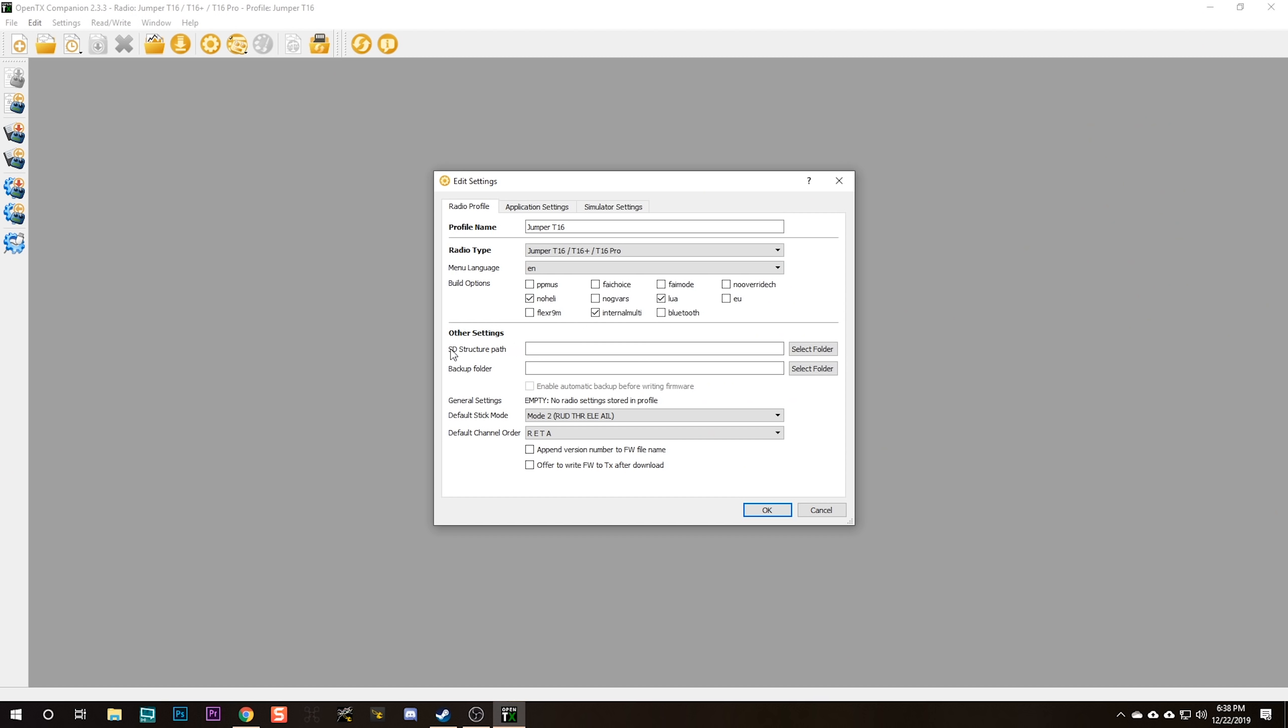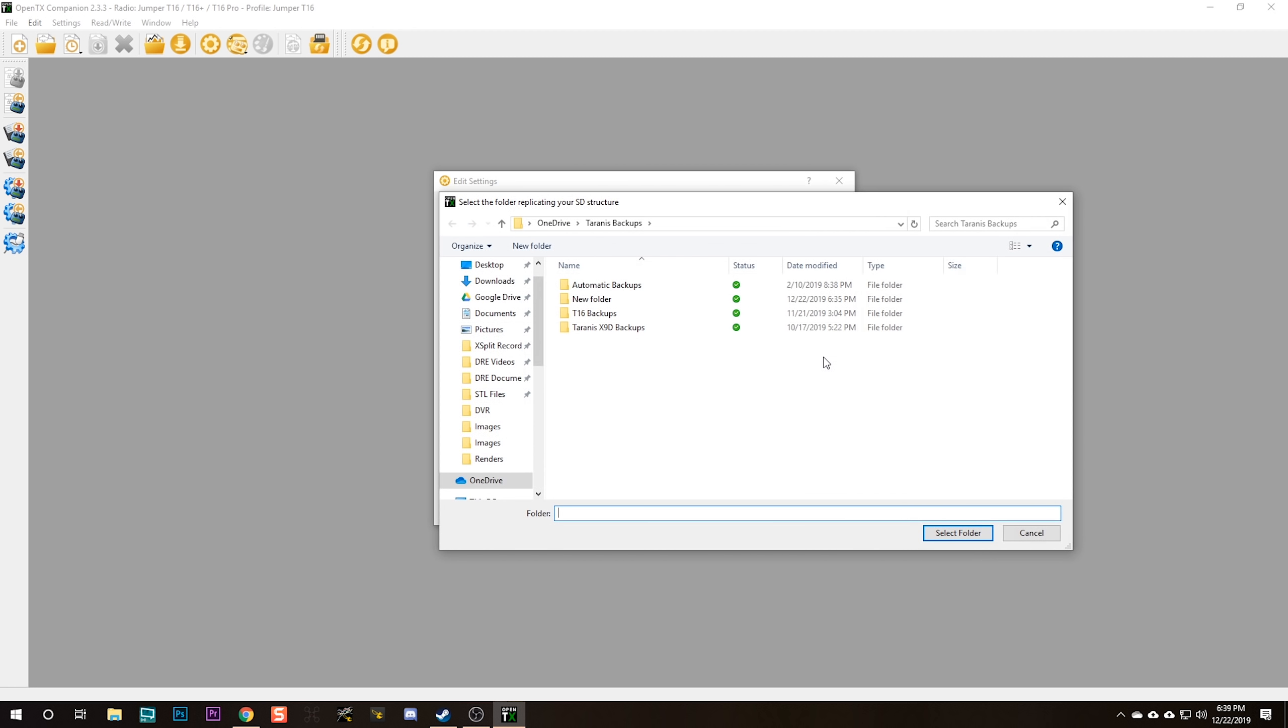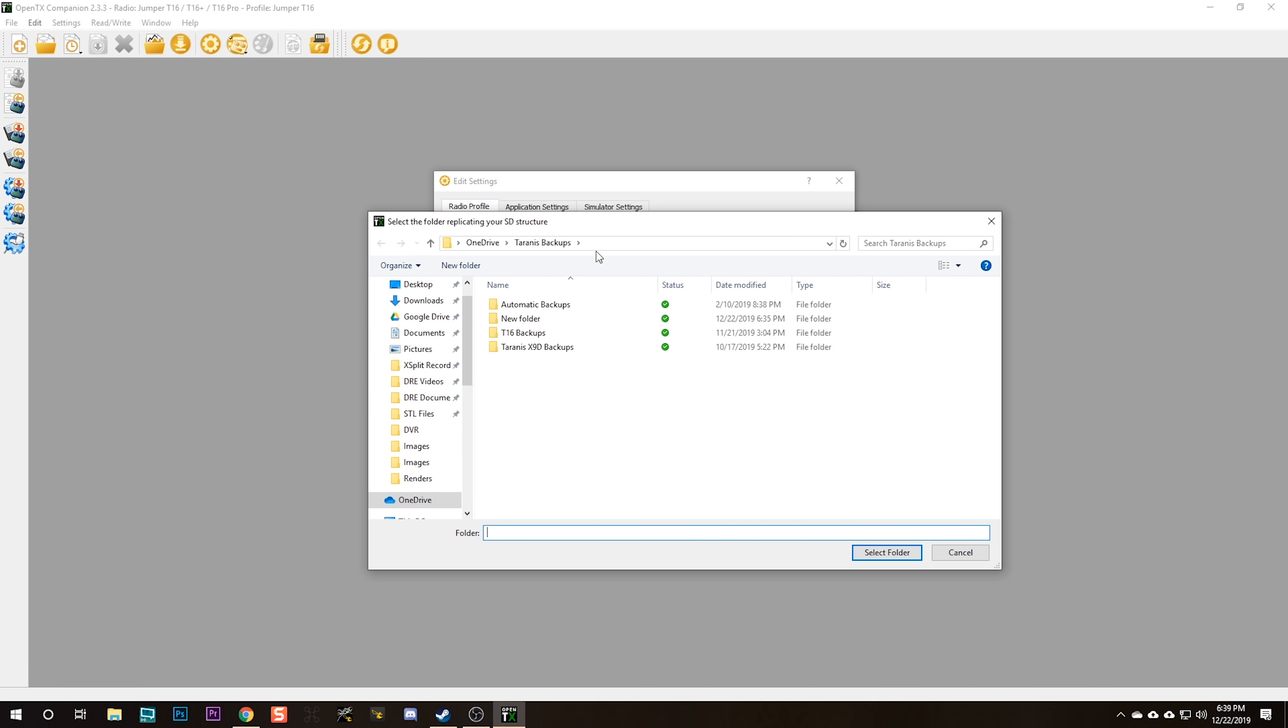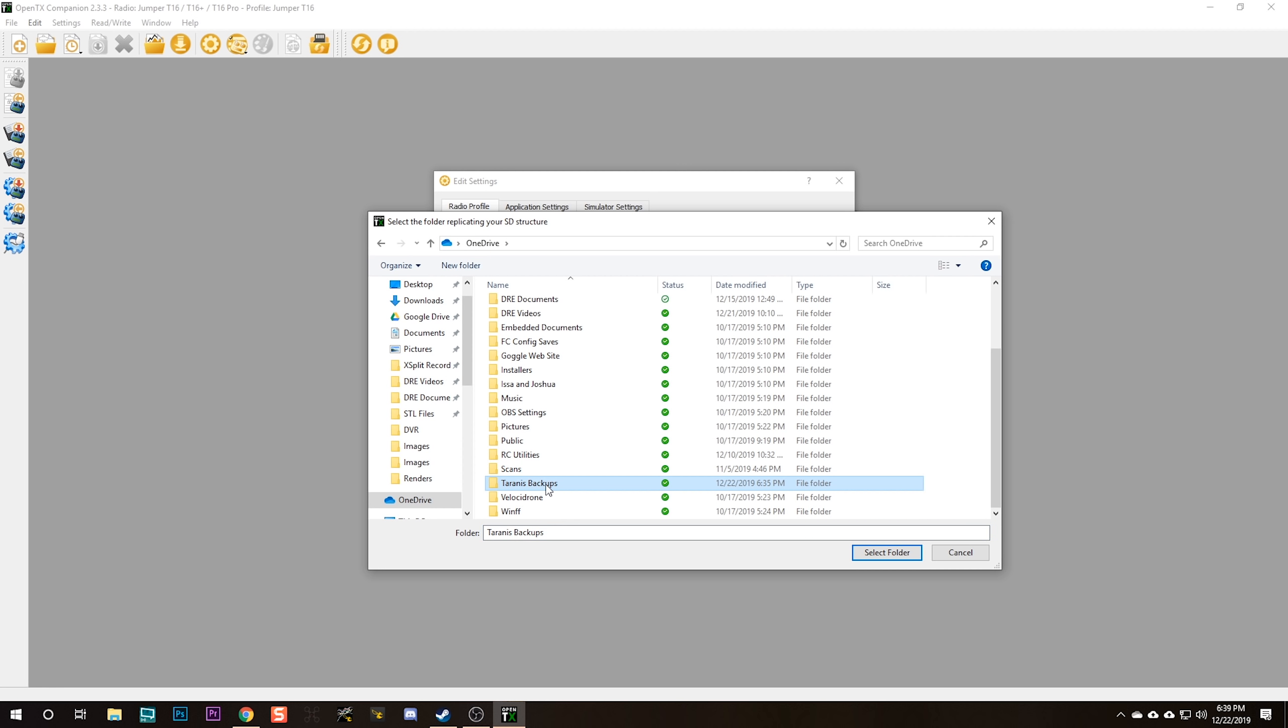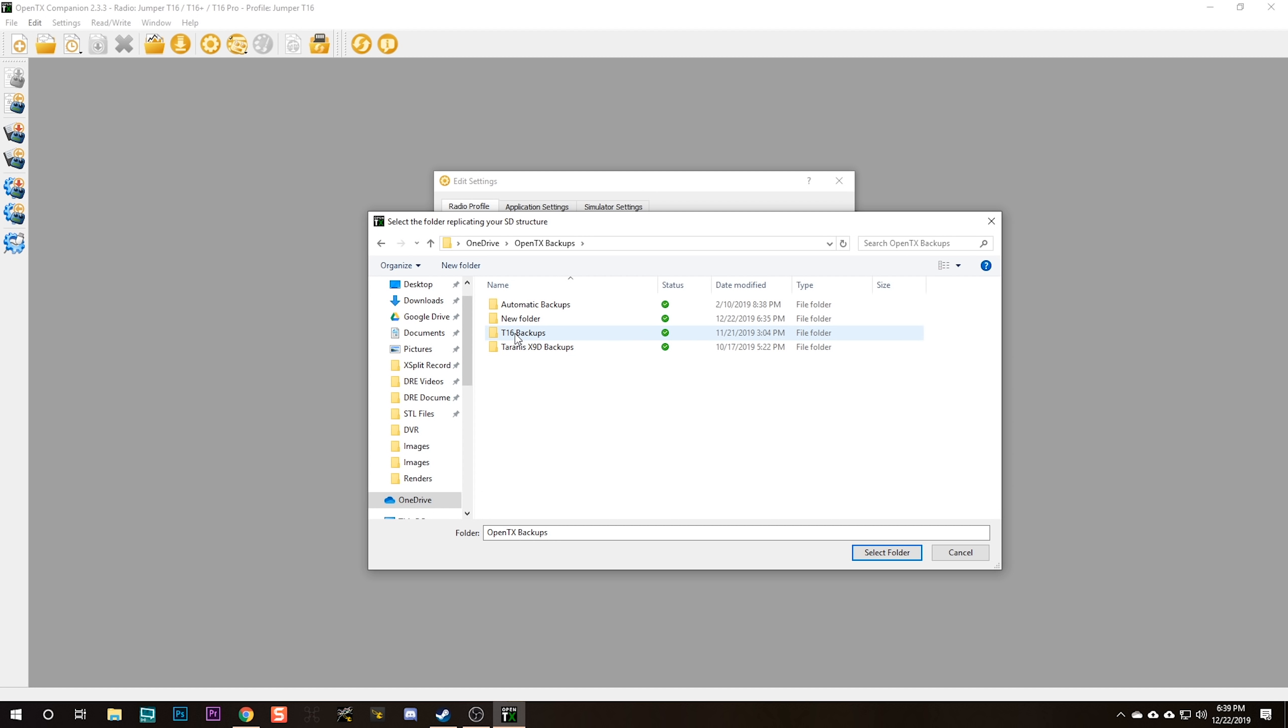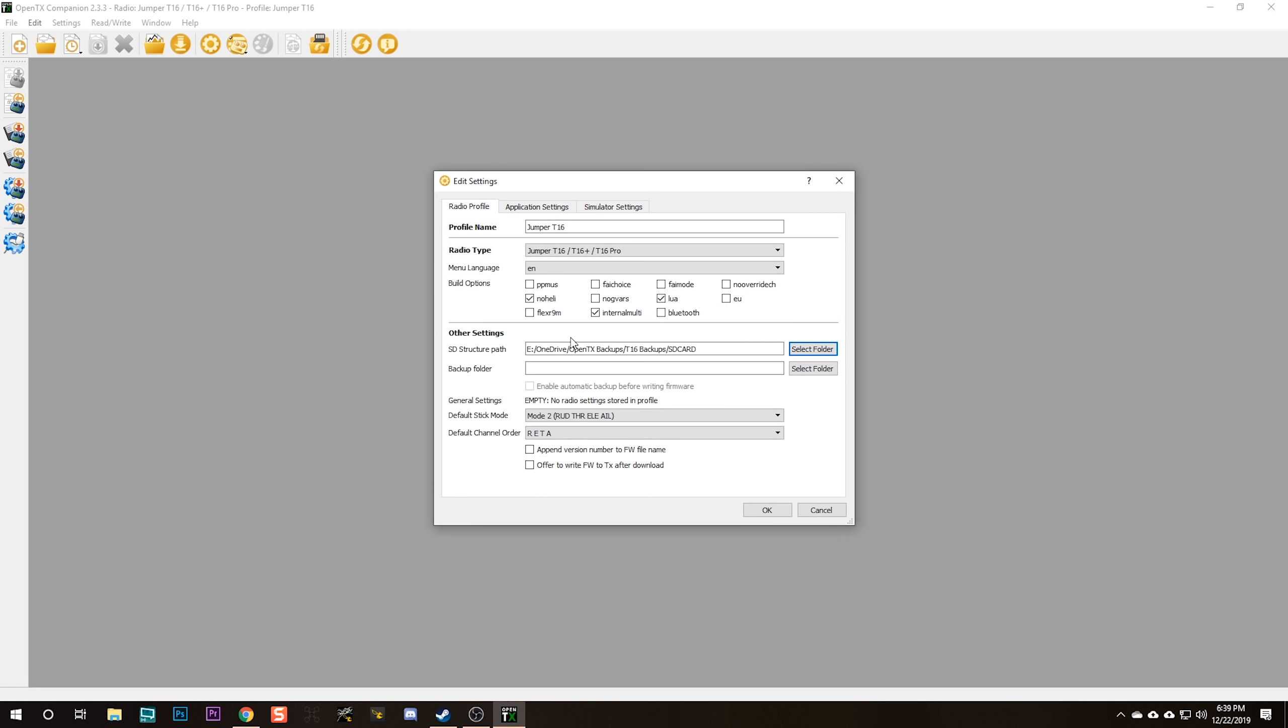Now there's a couple of additional steps I'm going to walk you through that are not essential, but I think they're nice to do. One of them is I'm going to create a folder on my hard drive for my SD card backups and for backups of my radio. This is most helpful if you have multiple radios. For the SD card folder, I've got a folder here on my OneDrive called OpenTX Backups. It's going to be T16 Backups and SD card.